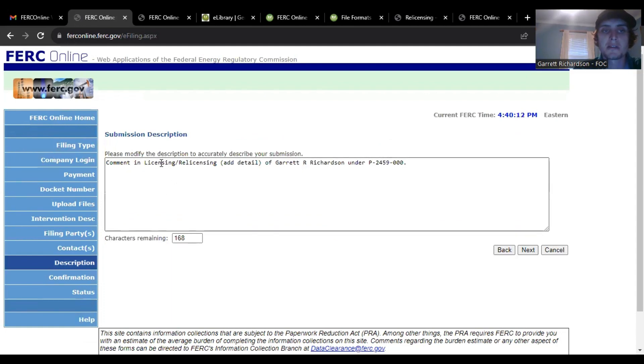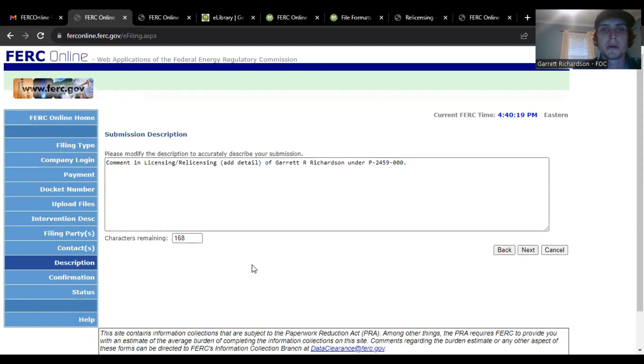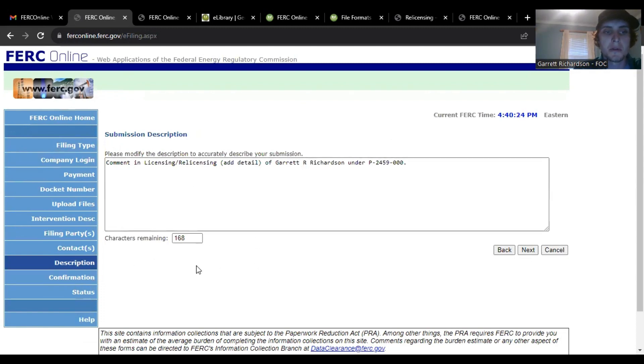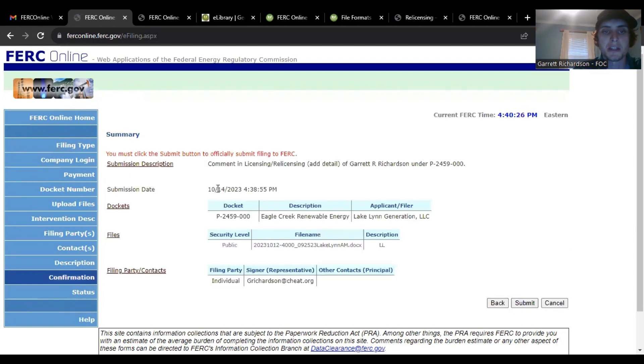Here you modify the description. I believe this is what will actually pop up in the e-library as your title. So then the next page is just confirmation so I won't actually.